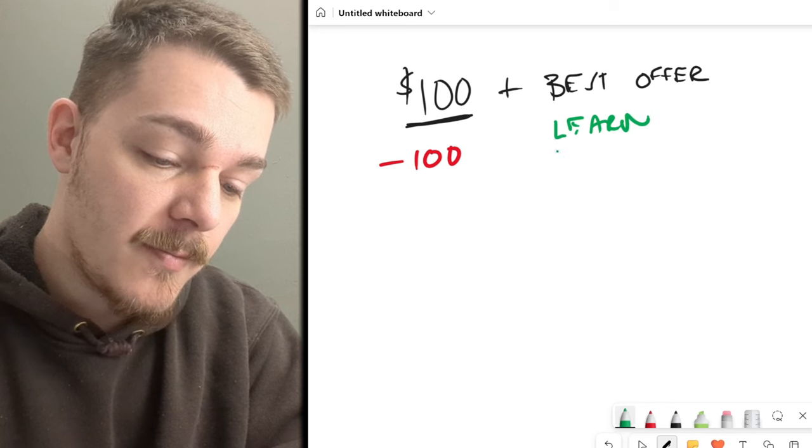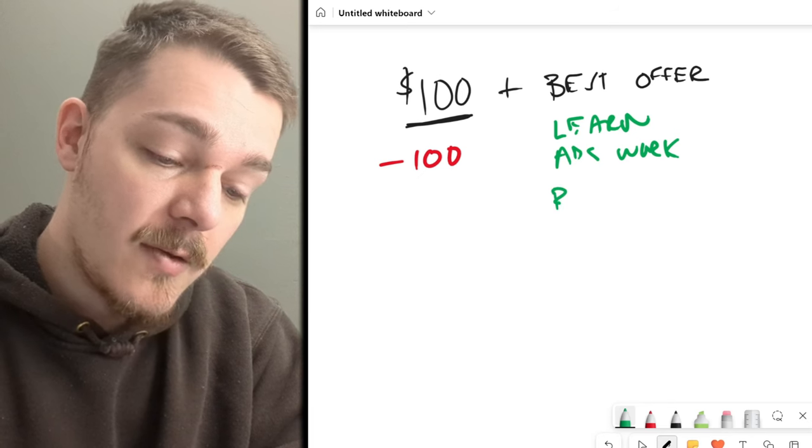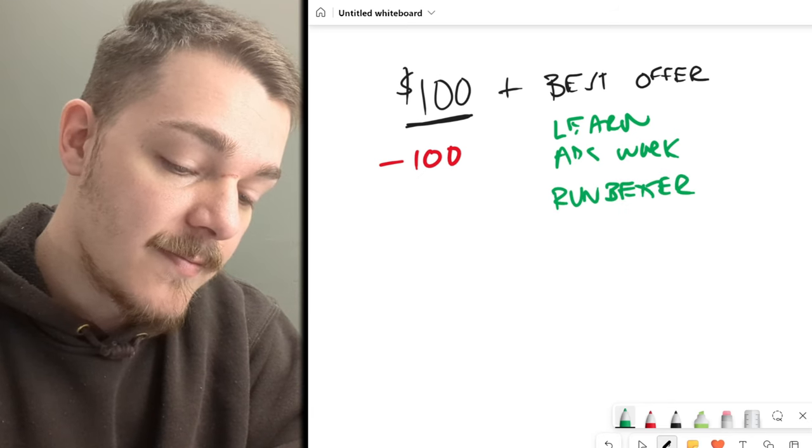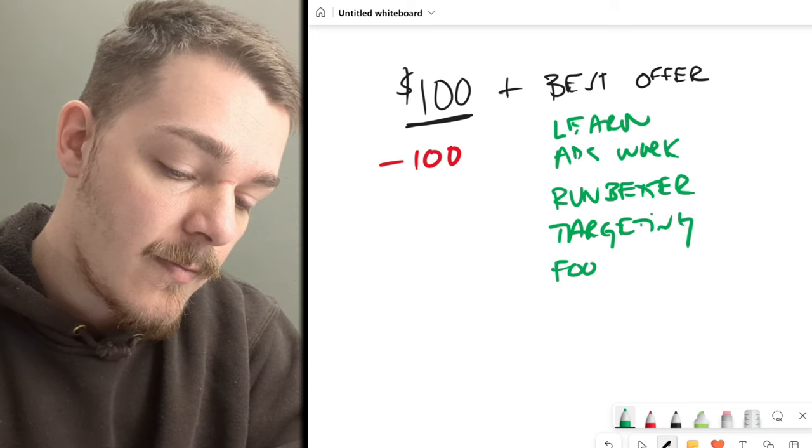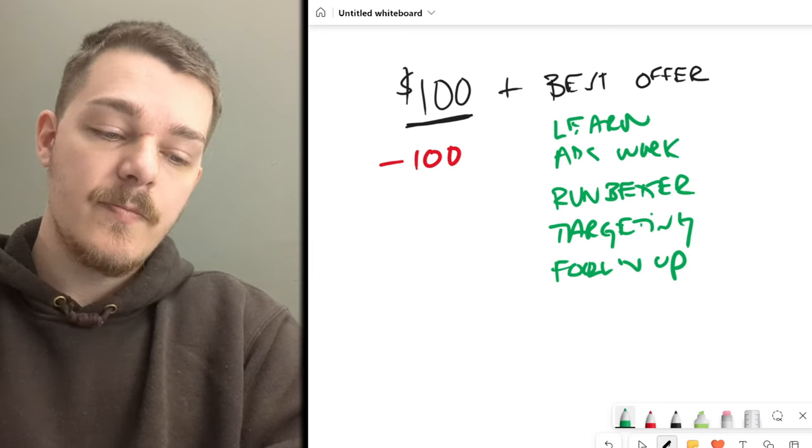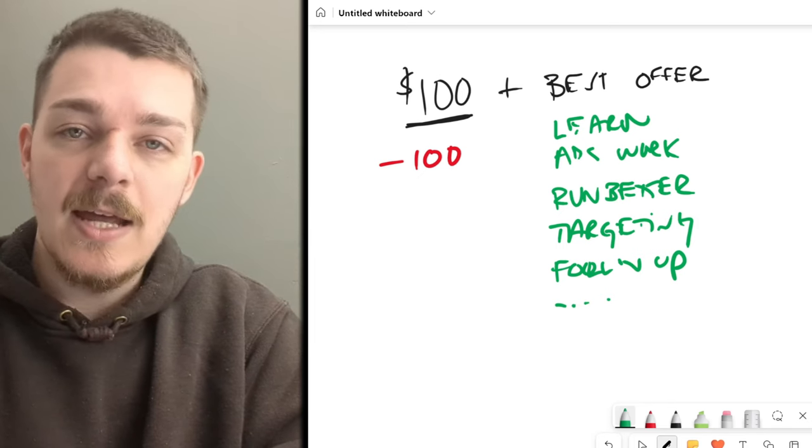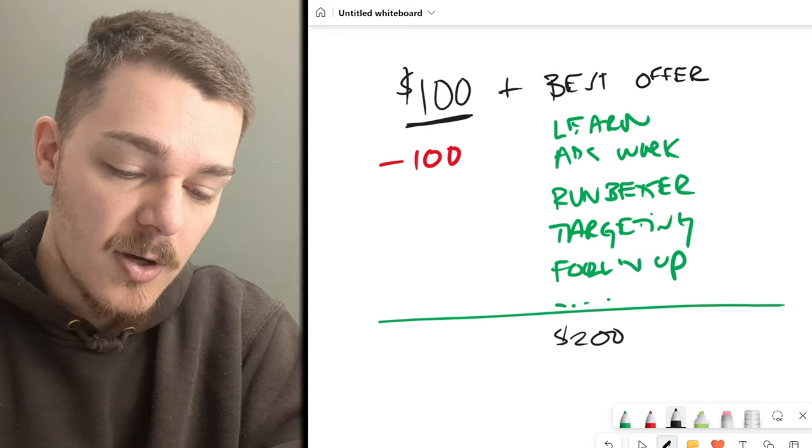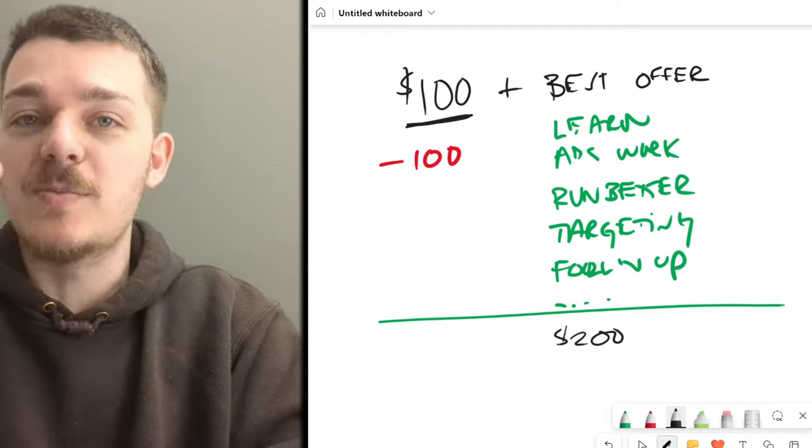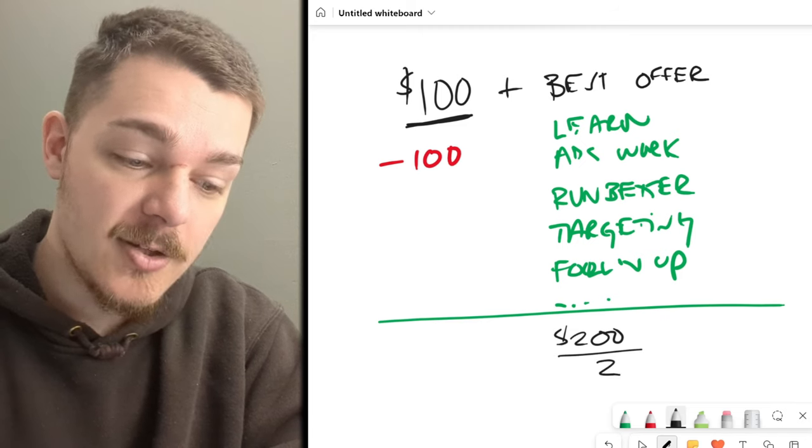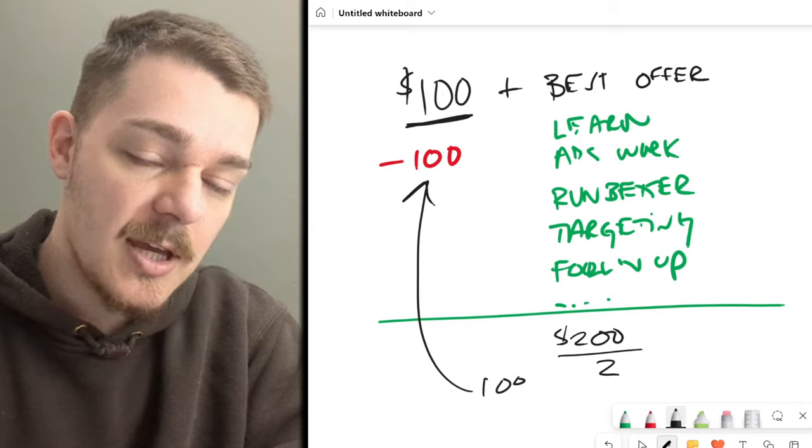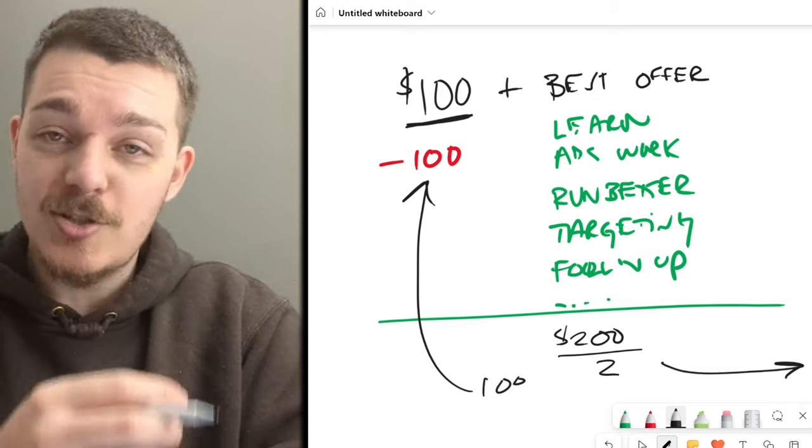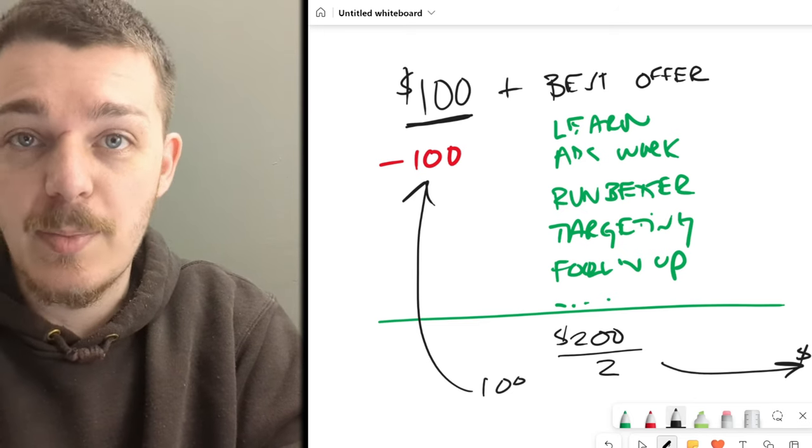Now here's what happens. You end up going negative on your $100 when you start promoting your offer, but you learn how ads work, right? You learn how to run better ads, learn targeting, you learn follow-up. So you learn so much more than the $100 could get you if you were to pay for a course. And then at the end of it, you might make $200 because let's say your offer is a $100 product and after 1,000 people see it, 2% say yes, I want that. So you just made $200 and what you do is you divide this by two so you get your $100 back. That goes over to there and then you can run ads again. And then the cycle continues and it just keeps going.